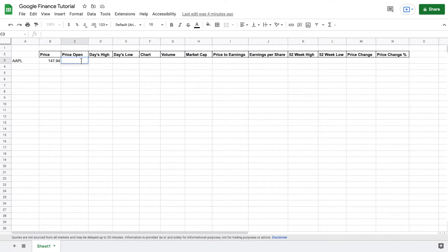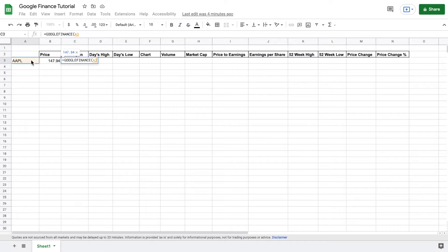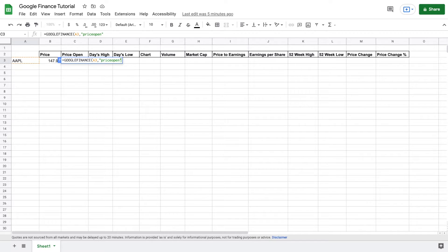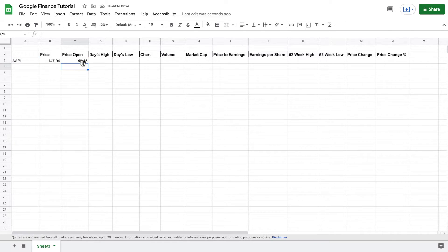The next thing we're going to want to see is our opening price. So again, use the Google Finance formula — we're going to come over here and select Apple. And this is where it changes a little bit: we're going to use a comma, and now I'm going to do quotations and we want "priceopen", close the quotations and close with a parentheses. And when we hit enter, we get Apple's opening price for the day.